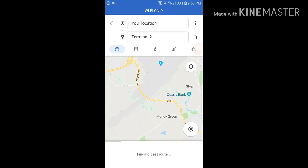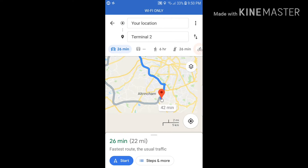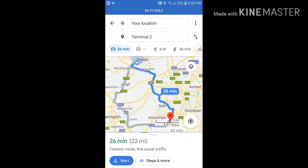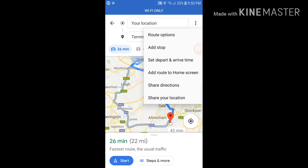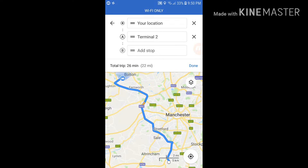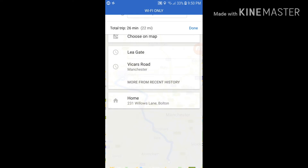I'm going to Terminal 2. After that, if you want to add another stop, all you need to do is go to the top right corner where the three dots are, tap that, and you get the option to add a stop.